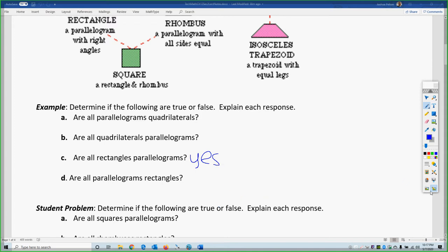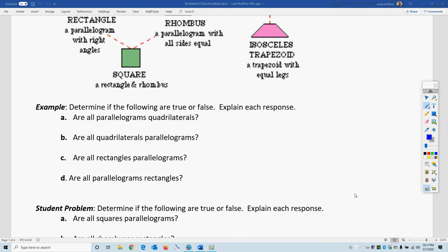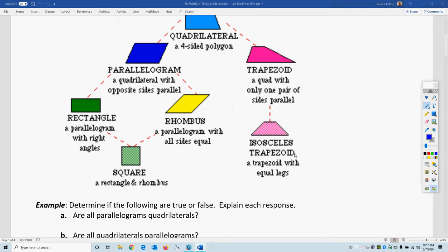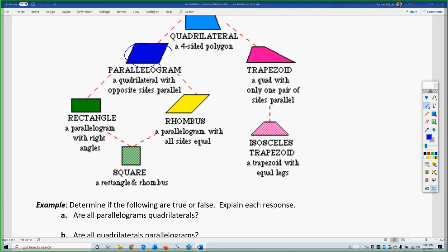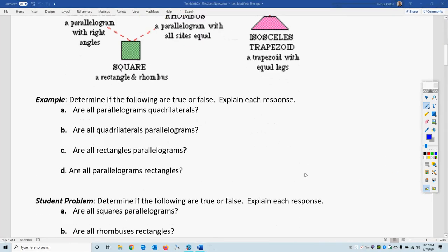Are all parallelograms rectangles? That's the same question but reversed. If I'm a parallelogram, does that necessarily mean I'm a rectangle? I might be, or I might not be — I might be a rhombus, or just a plain parallelogram. That goes down the diagram, so it is not true.